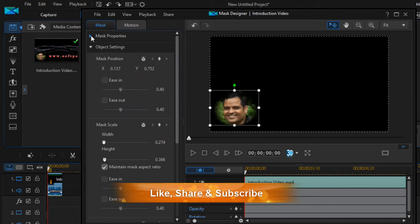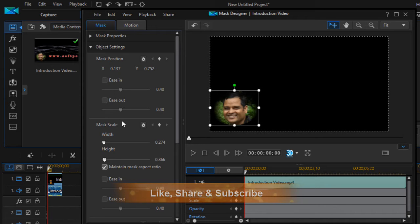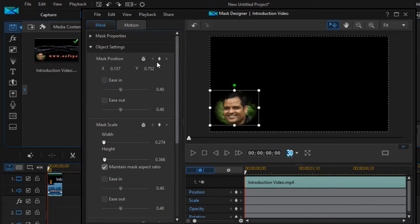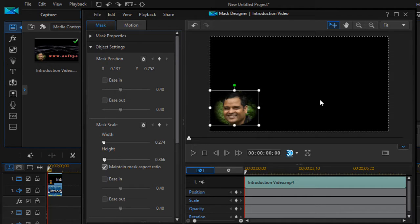This is Mask Properties, and these are the Object Properties like mask position. You can also change the mask position as well. For example, if something is moving, then you can also